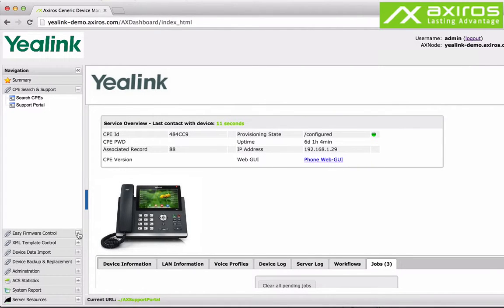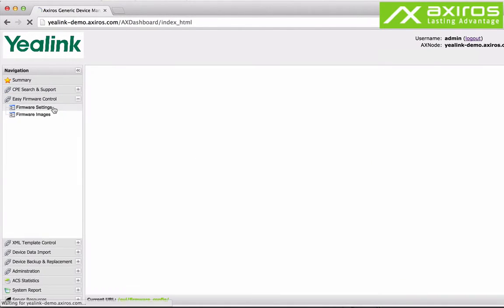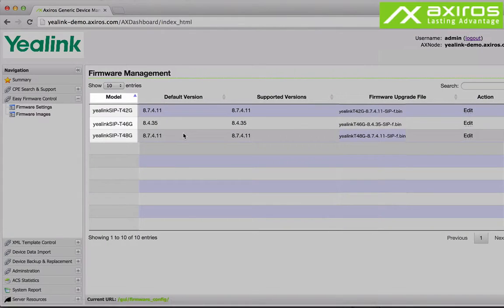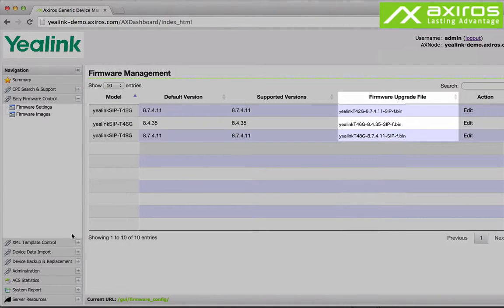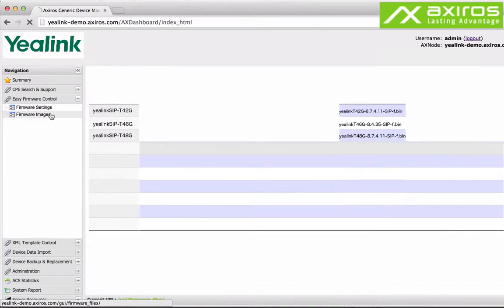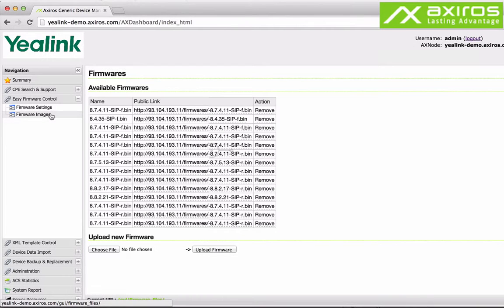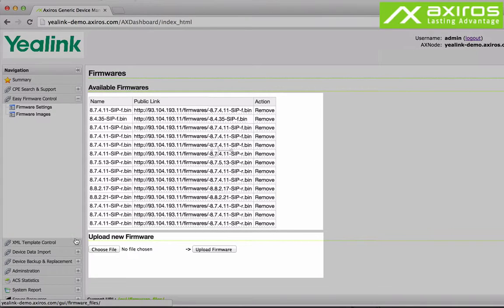Under firmware settings you can see supported models and edit their respective default and supported firmware versions. It shows the firmware upgrade file and its location. Firmware images shows all available firmware versions and lets you upload new firmware with a few mouse clicks.